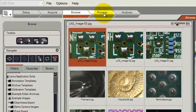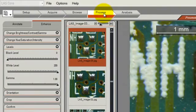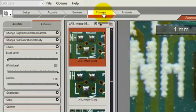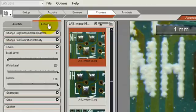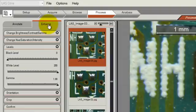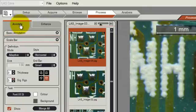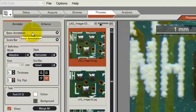The next step is the Process step, which comprises two main functions. One is called Enhance, which allows you to make adjustments to the contrast and color of the image post-capture. The second area is called Annotate, where we can get direct access to various annotation functions, which we'll discuss in another video.